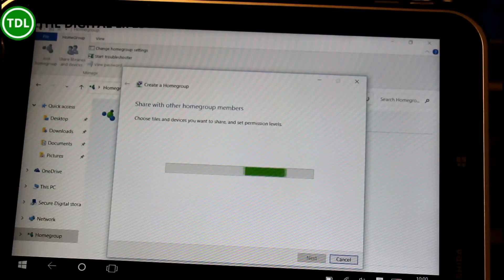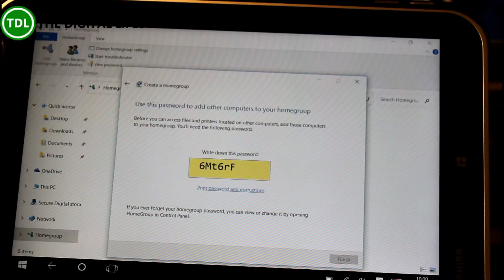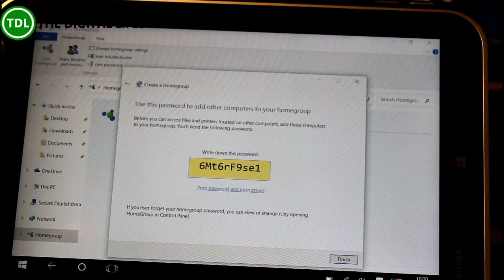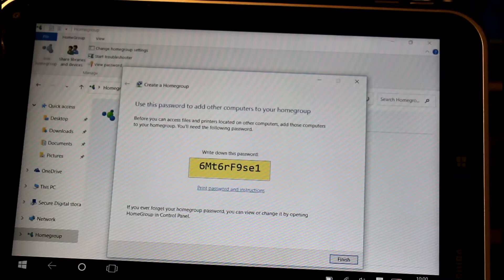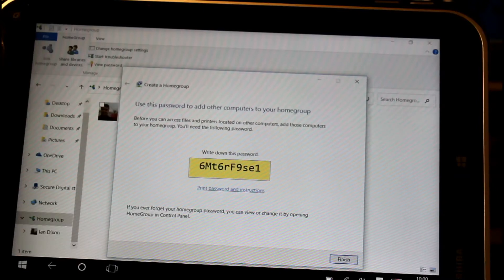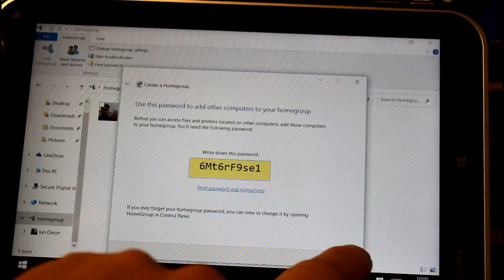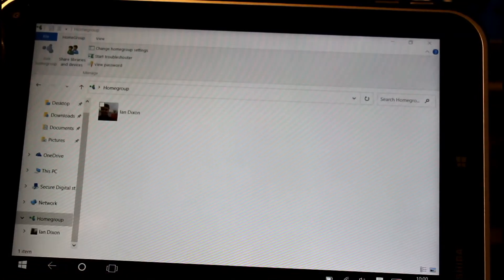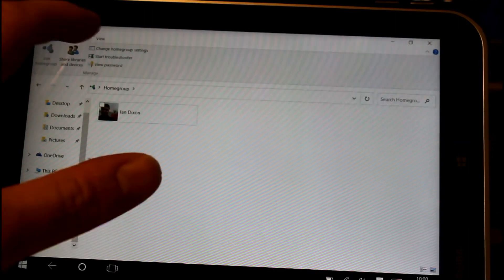So that's the first step. It now goes through and sets the permissions and randomizes a password. That is the password you need when you come to another machine on your home network and ask for the home group password. You can change this, I'll show you in a sec. We click finish and that's done.